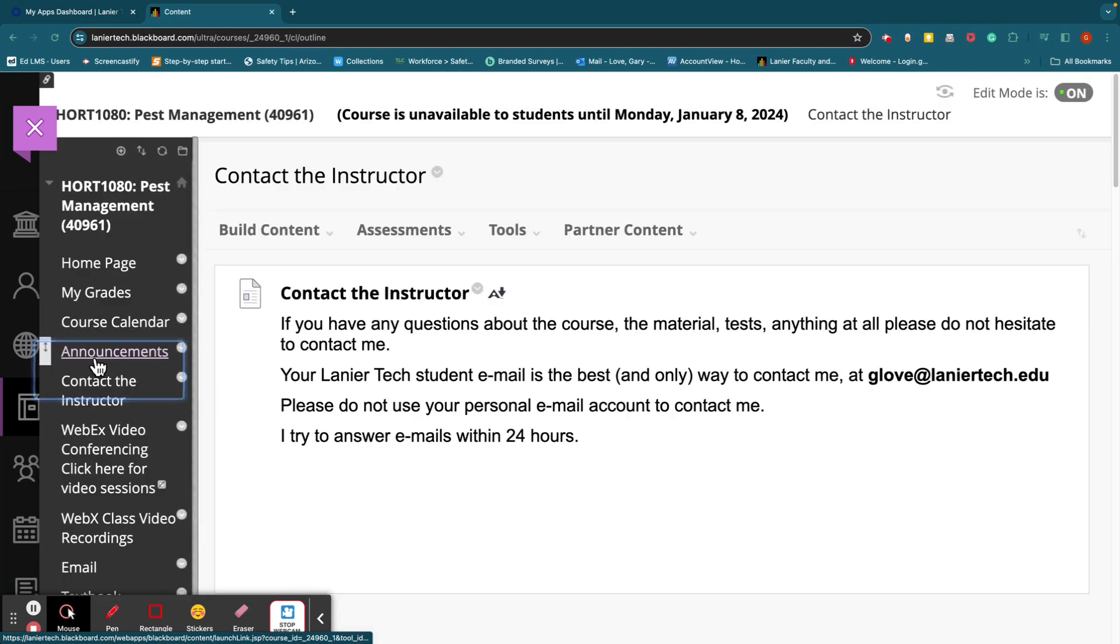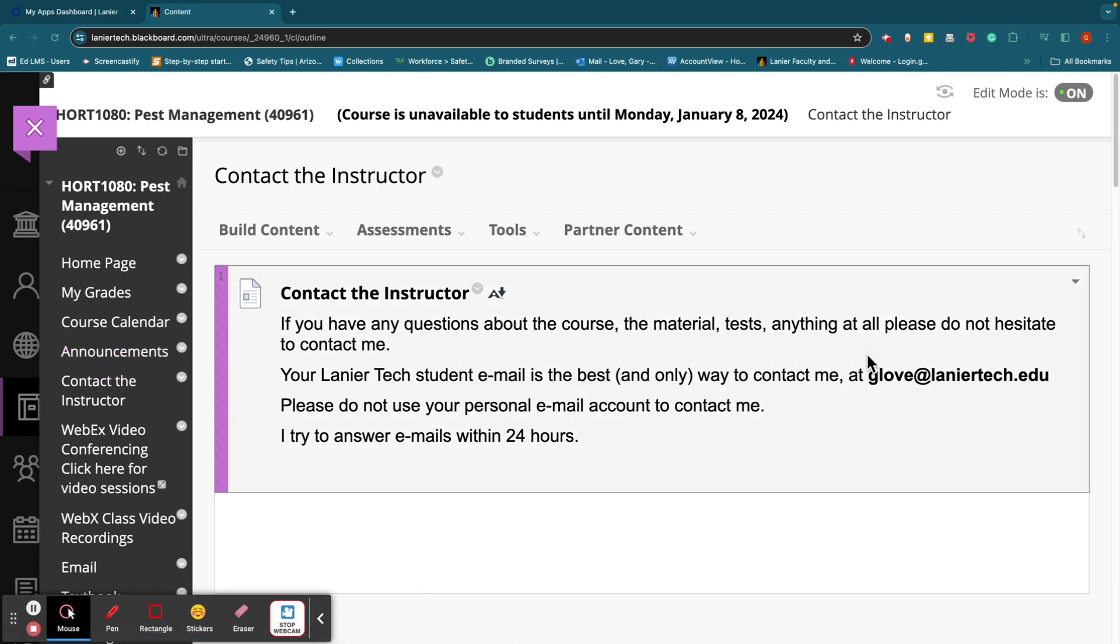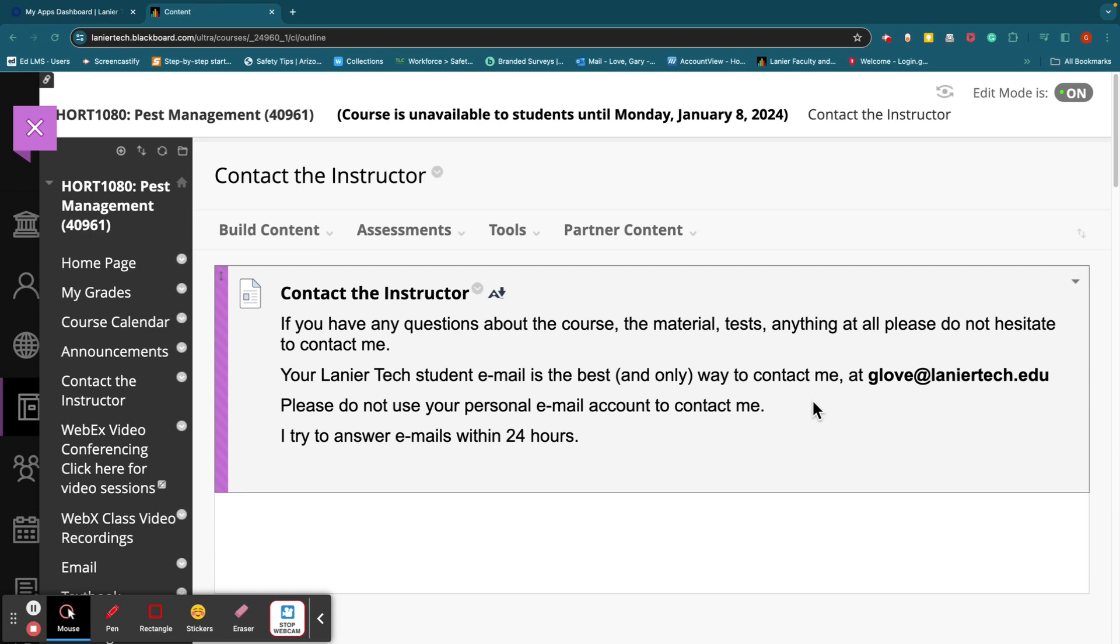Contact the instructor. If you have any questions, the best way to get a hold of me is by email at glove at lanier tech dot edu. Something else that's very important. Use your student email to contact me. Do not use your personal email. Do not use your Gmail account. Use your student email. The school does not want me responding to any students except if they use their student email account. So please do that. Also, check your student email every day, please, because a lot of people will miss very important deadlines and things like that in their student email. So please check your student email every day.